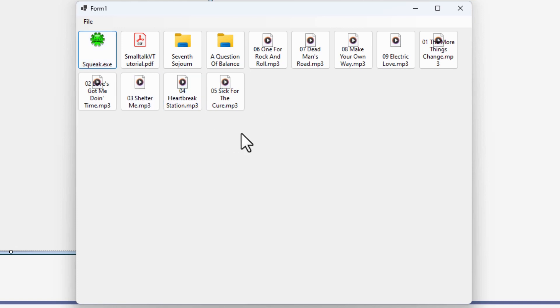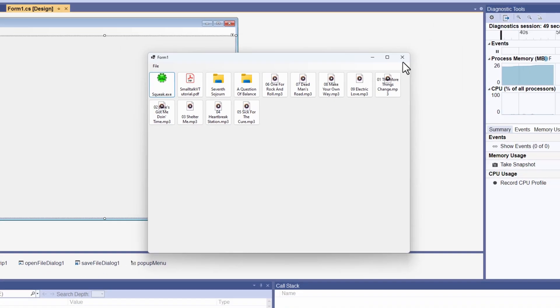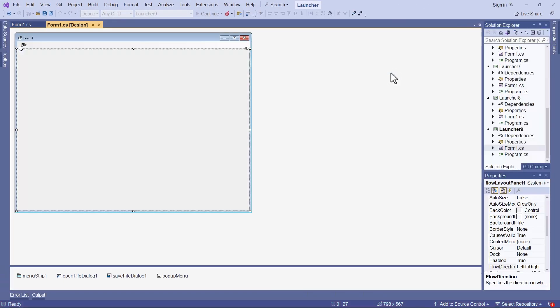Okay, so why is that happening? Well, it's because I've used this Flow Layout panel.